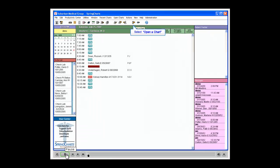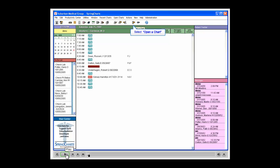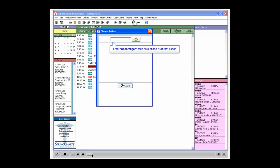Select the Open a Chart icon on the toolbar. Type in the last name, Underhagen, in the Choose Patient window.